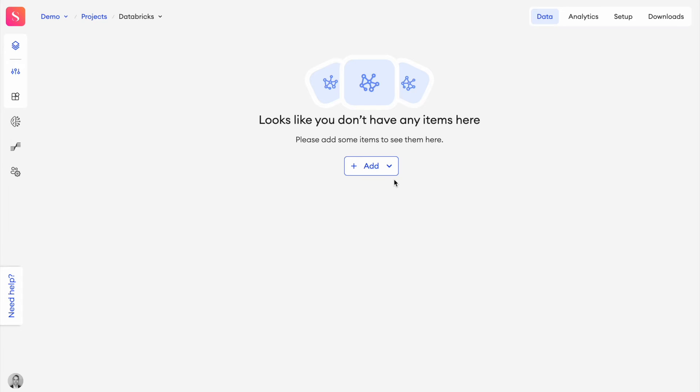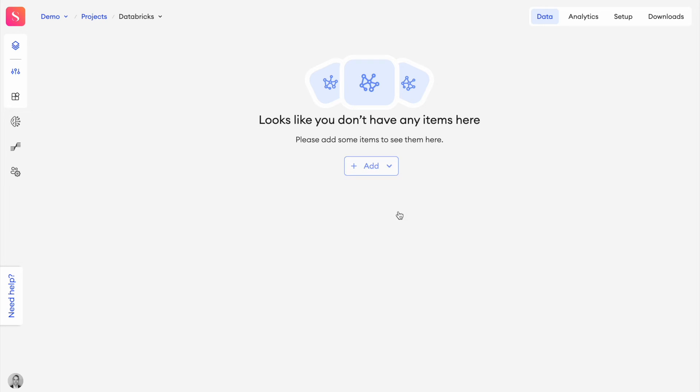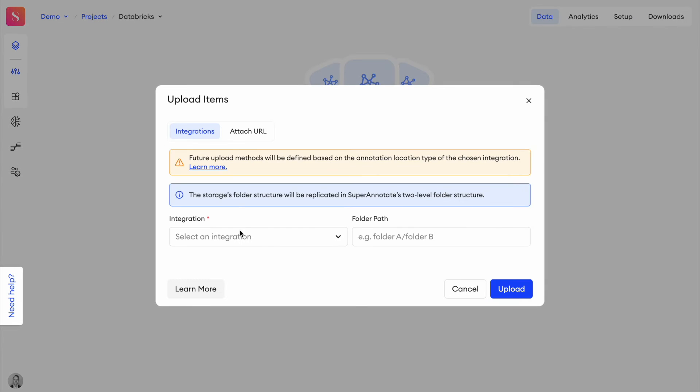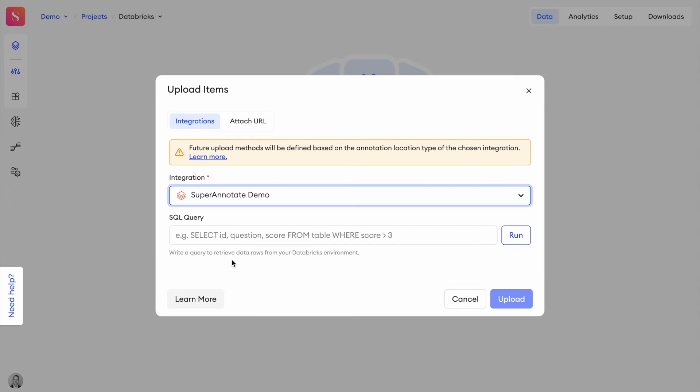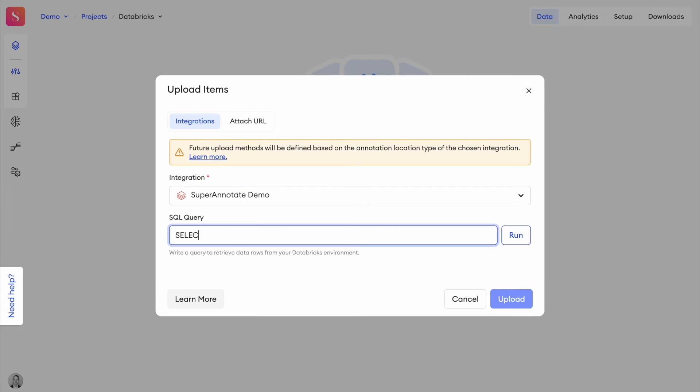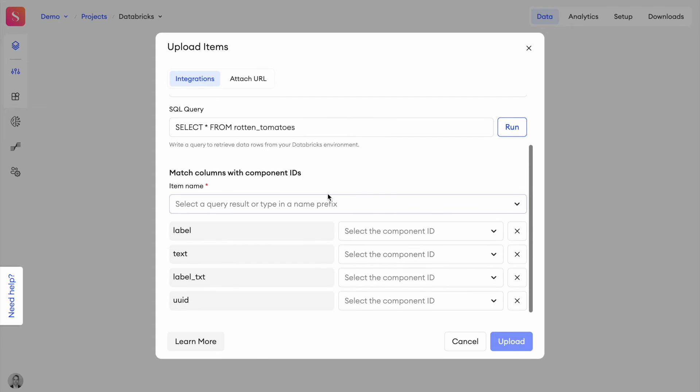So how do we actually get the data into this interface? We'll press add and then upload items. There we go ahead and select star from Rotten Tomatoes. So we'll run this query and this will connect to our Databricks cluster.